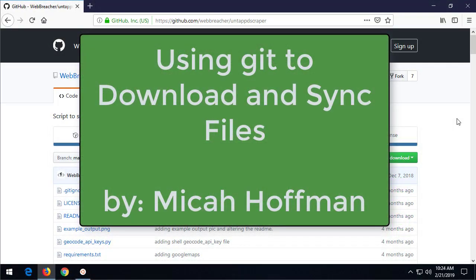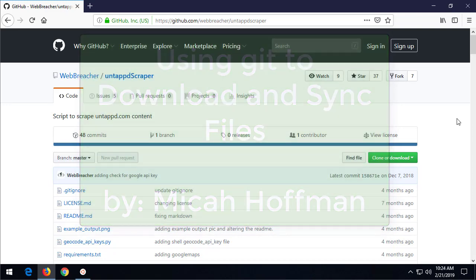Hi, everybody. Welcome to another 10-minute tip with me, Michael Hoffman from the OSINT Curious Project.